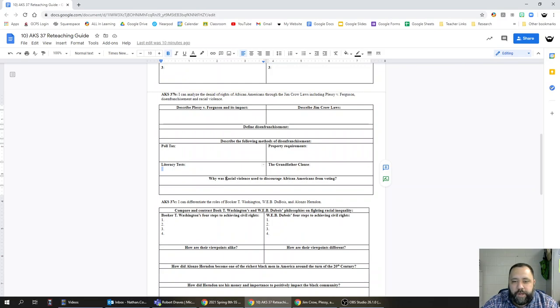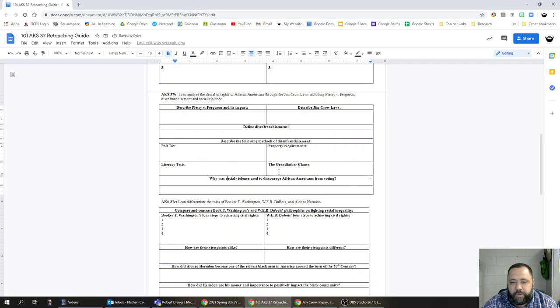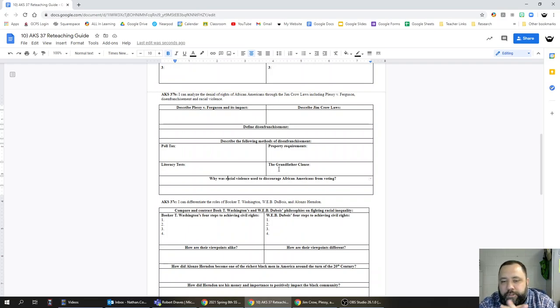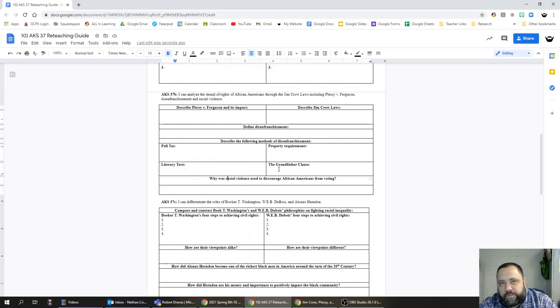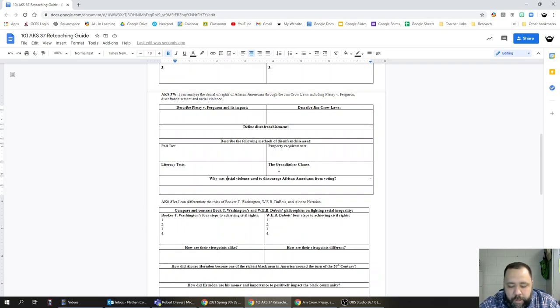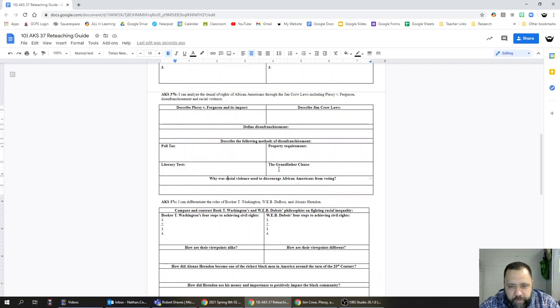Why was racial violence used to discourage African Americans from voting? I think the answer is actually in the question. Violence was used as a means of denying African Americans their piece of America's political power, denying them full citizenship in the United States.